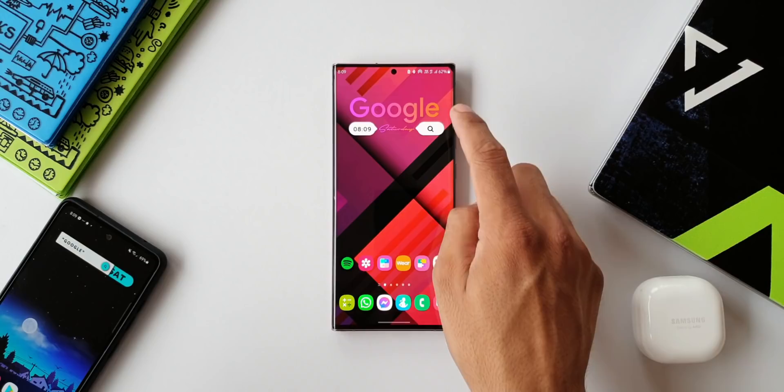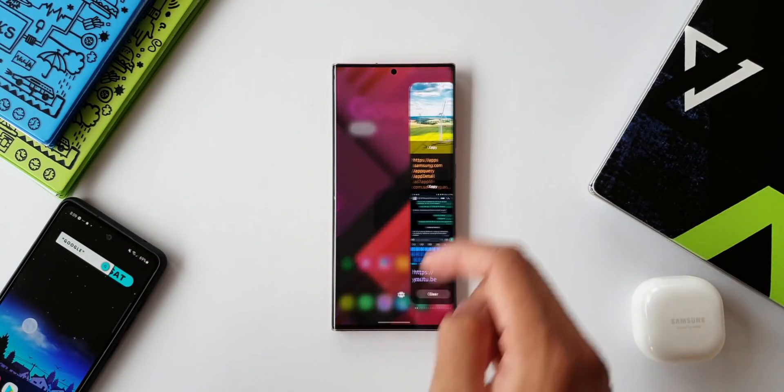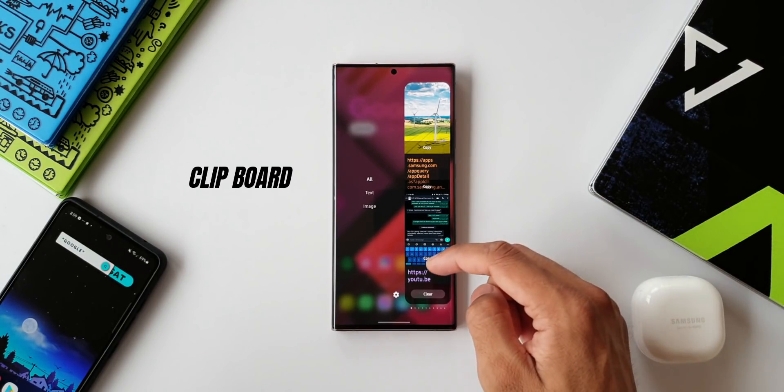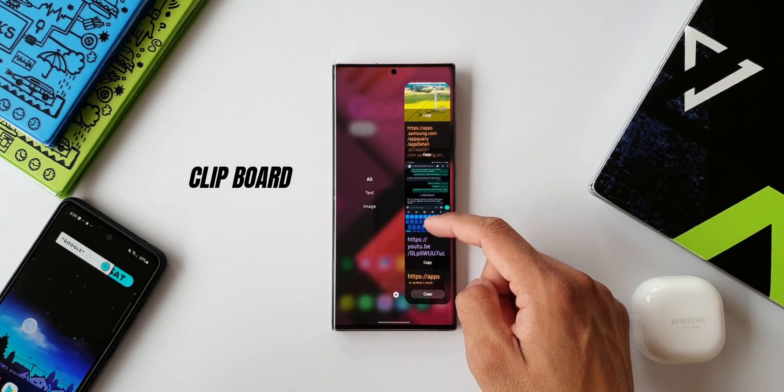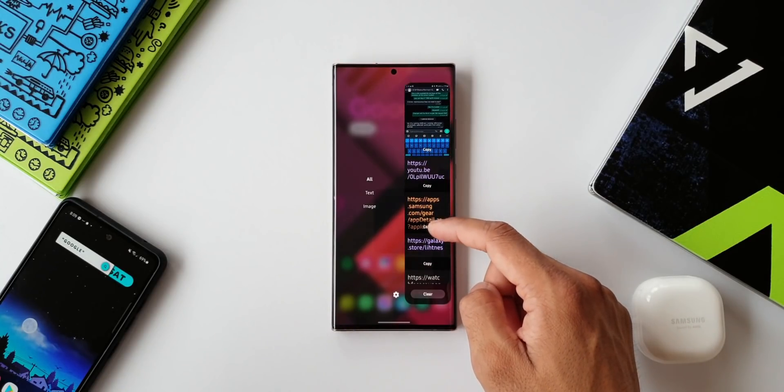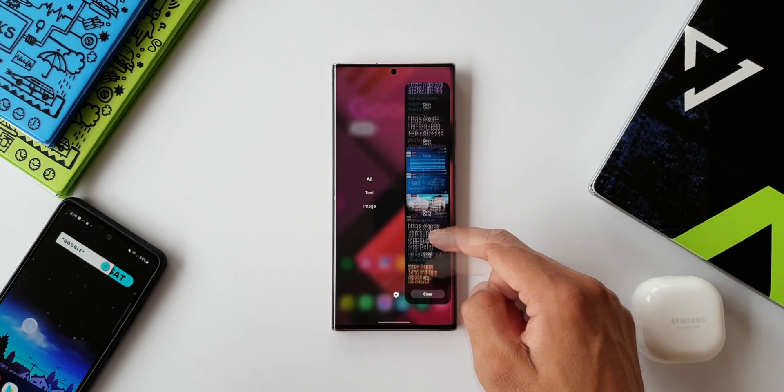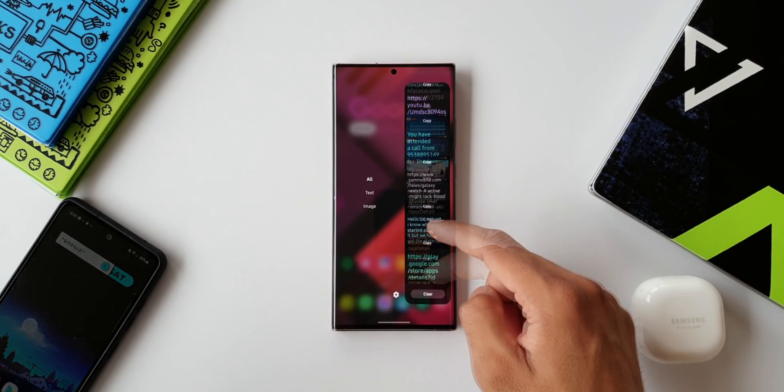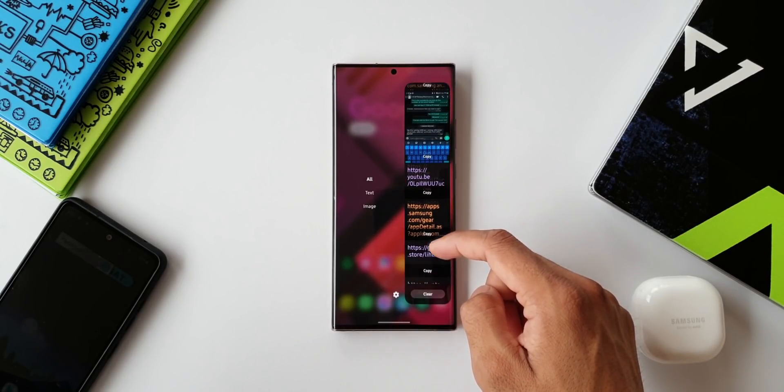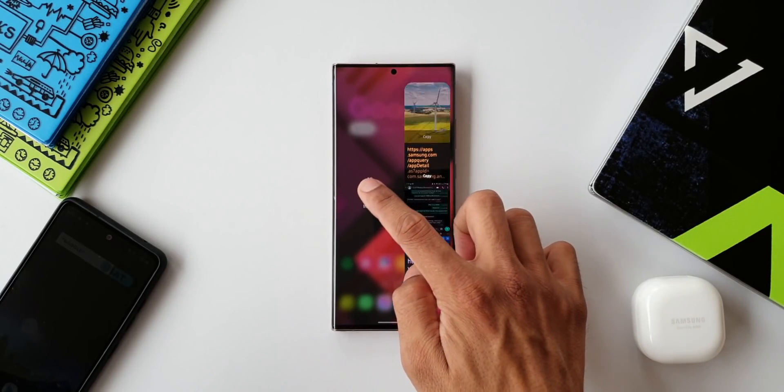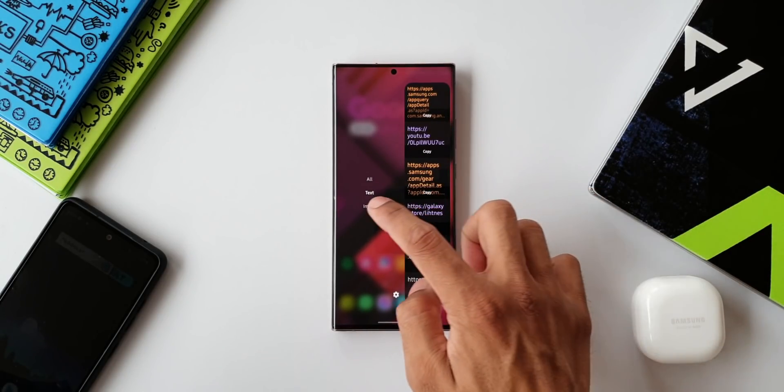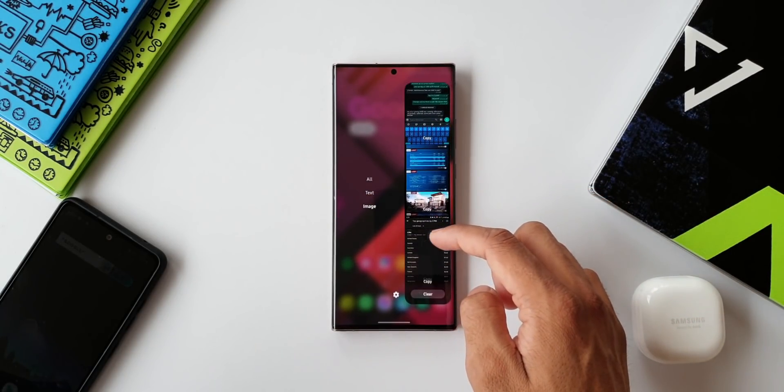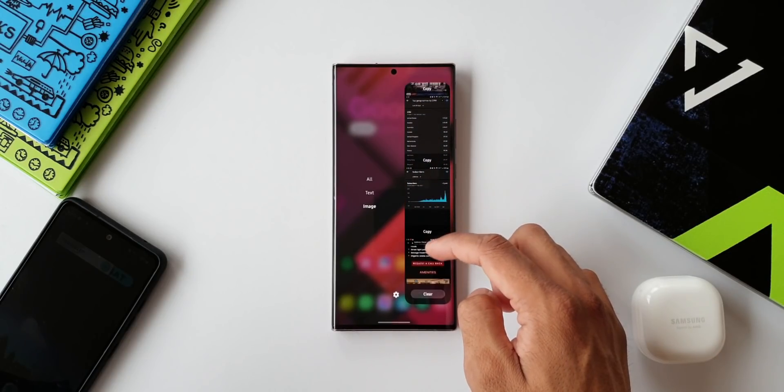The first edge panel is Clipboard. This is a very essential edge panel you should have on your phone. As you can see here, all the recently copied text and images are available on this panel. We have text and we have images.